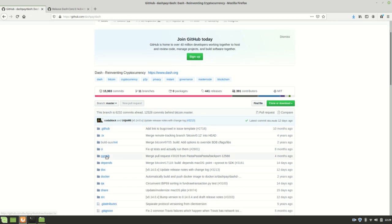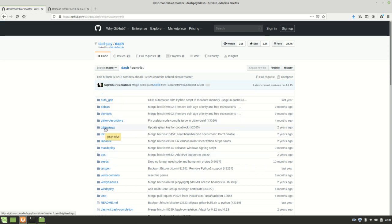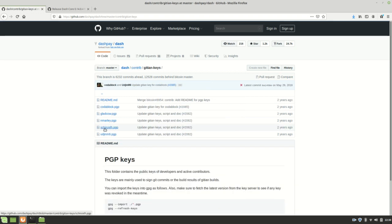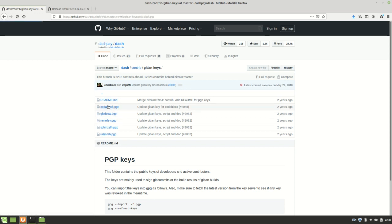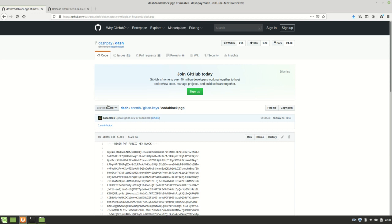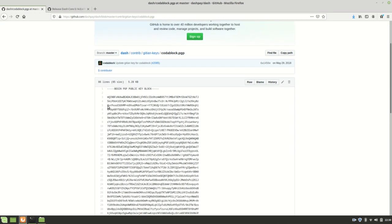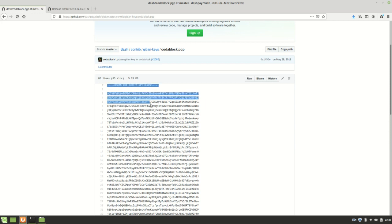The public key can be found on the DASH repository. If we just go to the contrib directory, and then there's this GITAN keys directory. And here's all the keys that are used to sign the releases. And right now, Codablock seems to be the one that's signing all the releases. And actually, if you dig around,